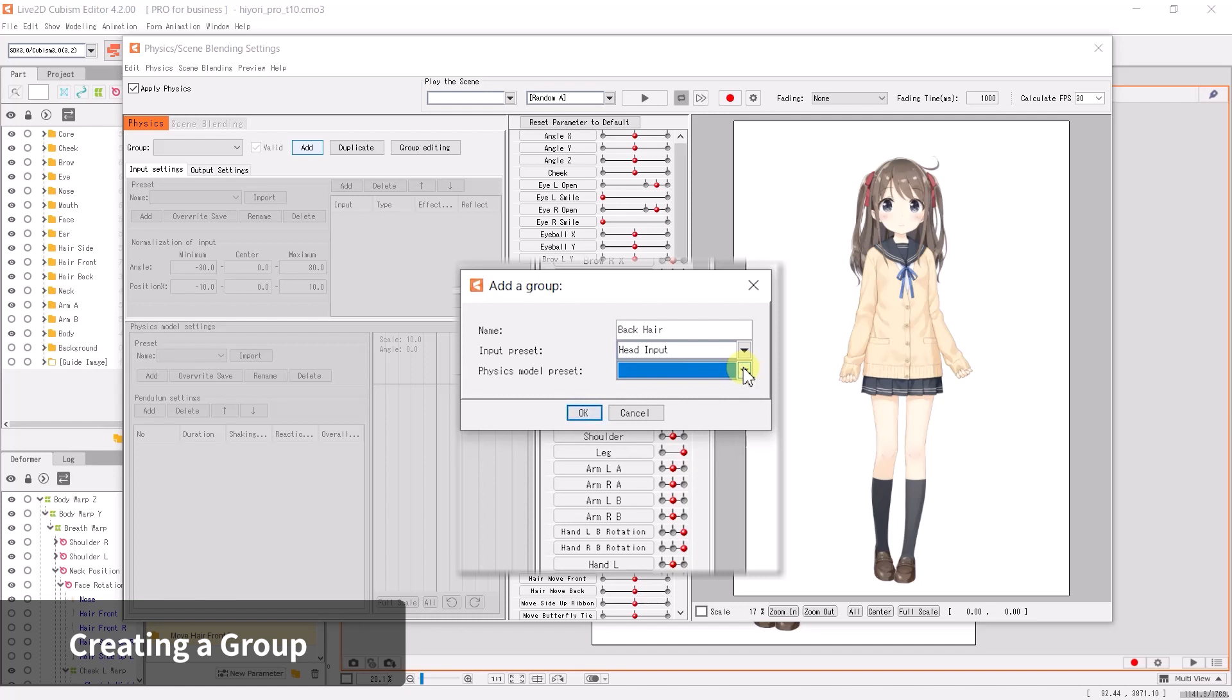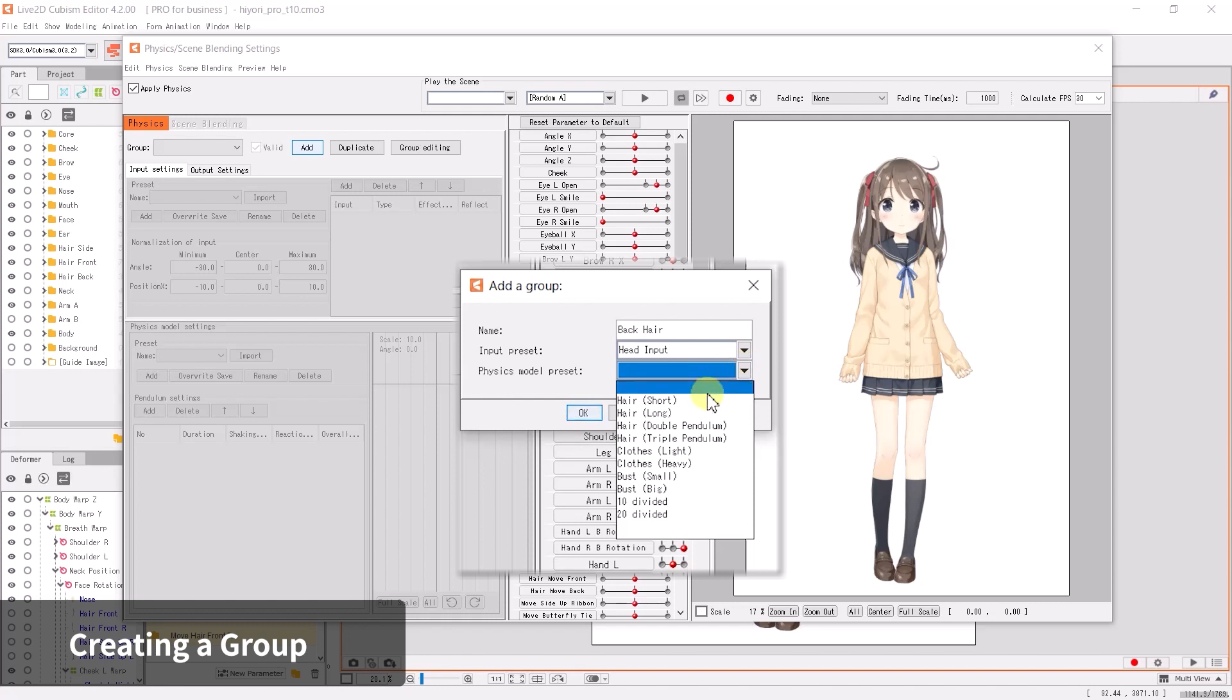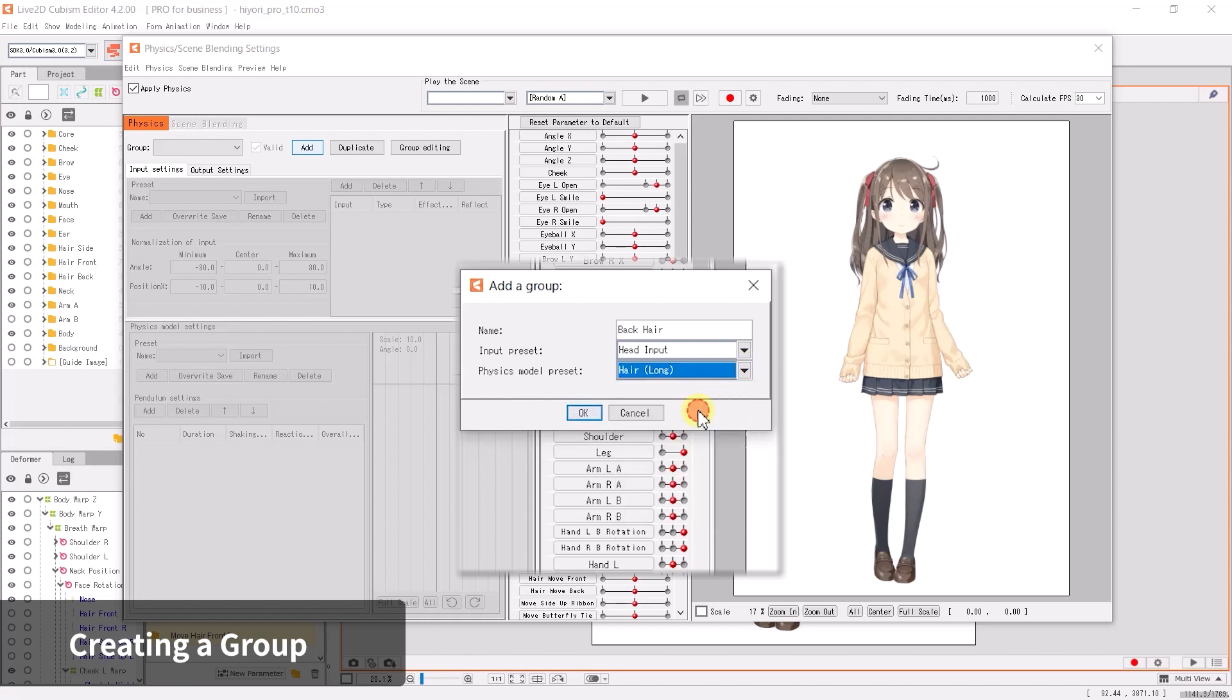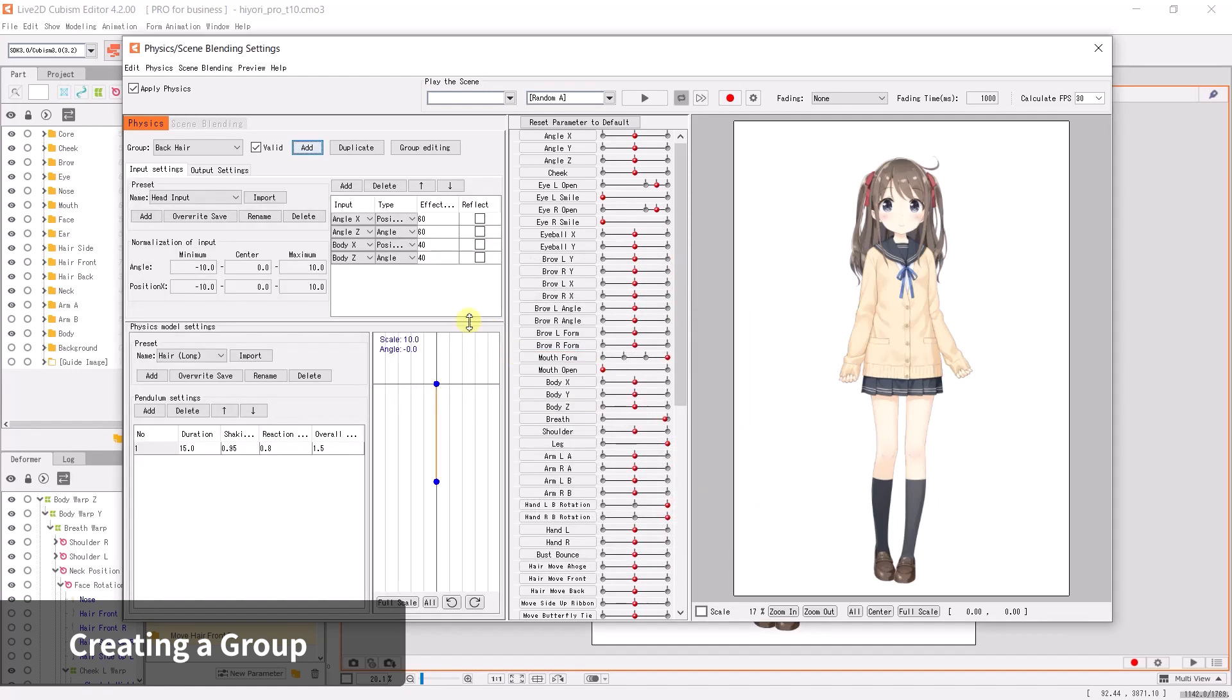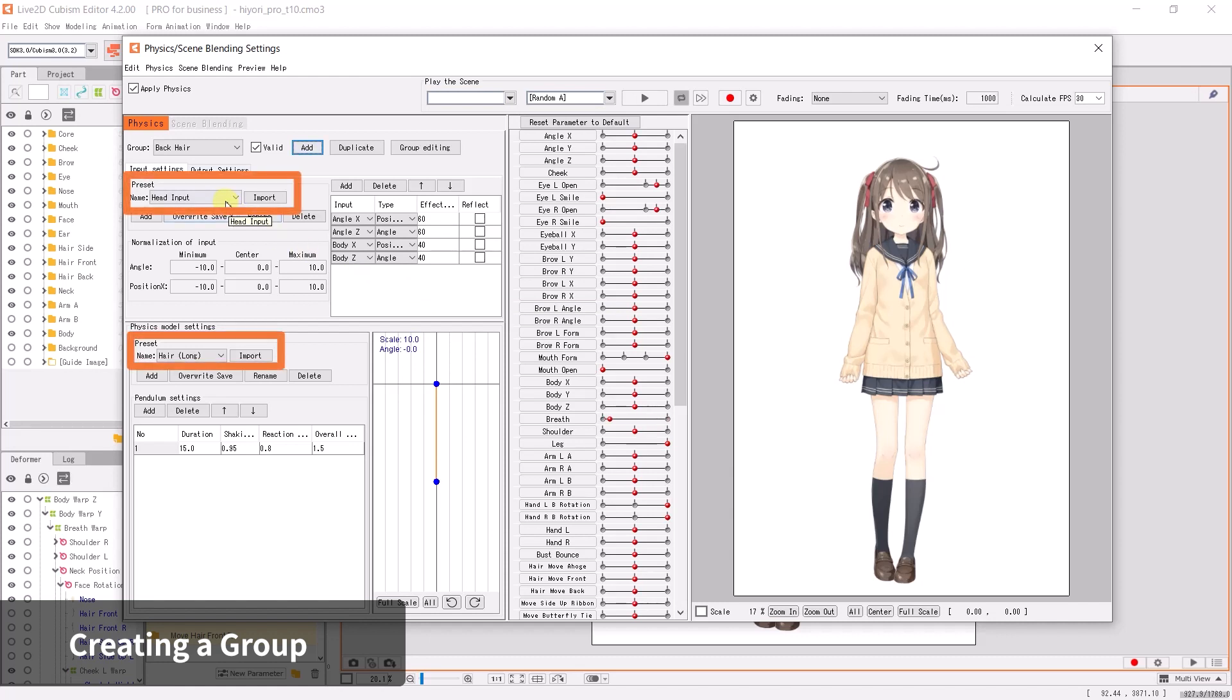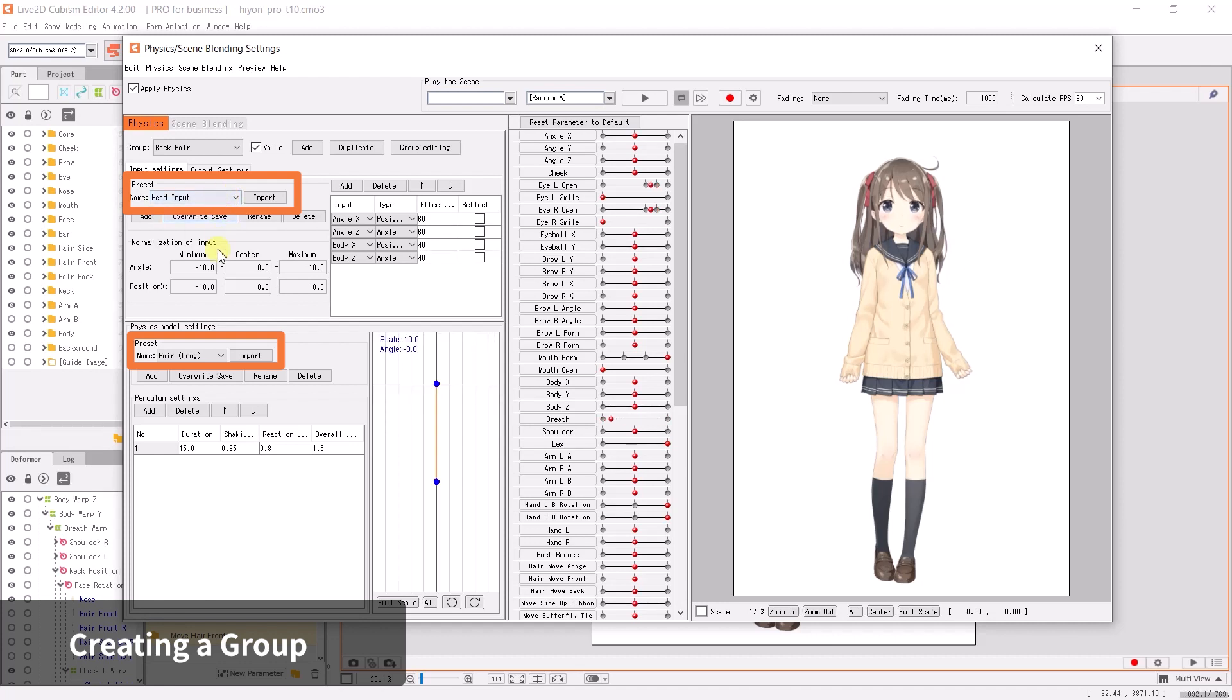We can select which preset to use based on the object shape and size, and the number of parameters its physics act on. You can also skip selecting a preset if you wish to manually set up the values. Currently we're setting physics for back hair. We can select the hair long preset and click OK. This completes the creation of back hair physics group.